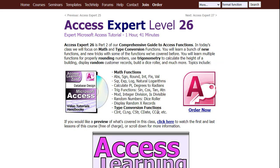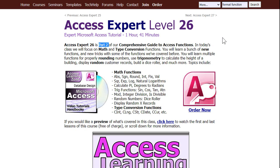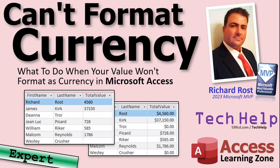If you want to learn more about type conversion functions — CCur, CDate, CStr, CLng, CInt, and more — I cover them in my Access Expert Level 26 class. It's part two of my comprehensive guide to Access functions, where I go over about 99% of the functions in Access. I'll put a link to this down below. That is your tech help video for today.